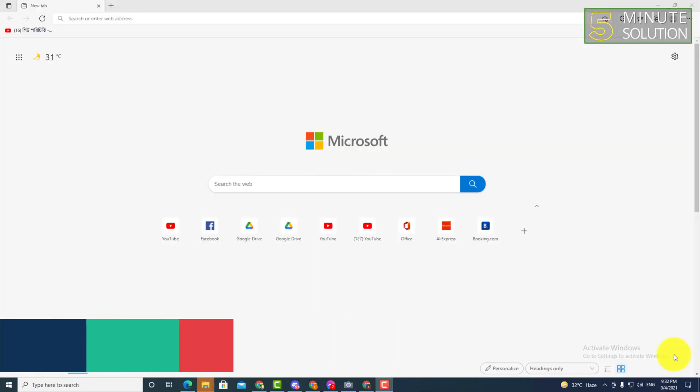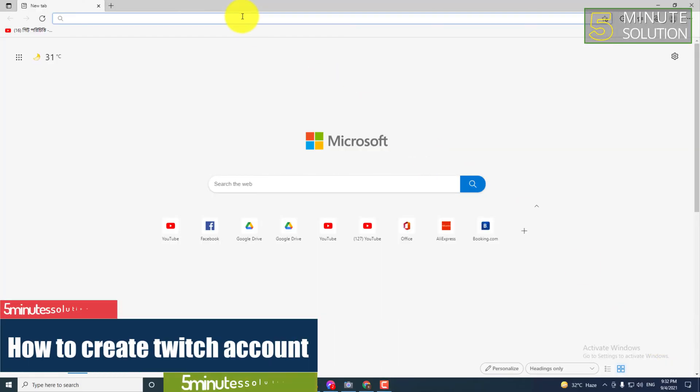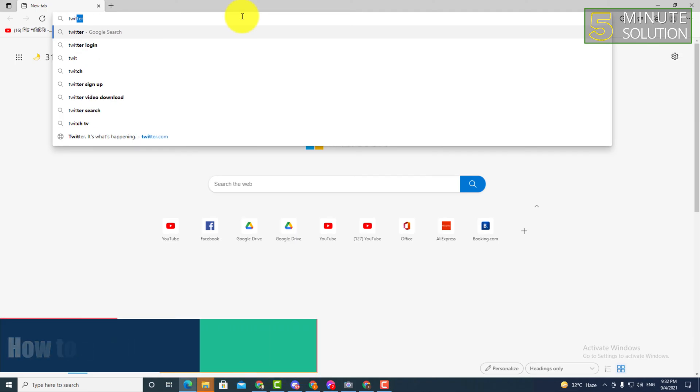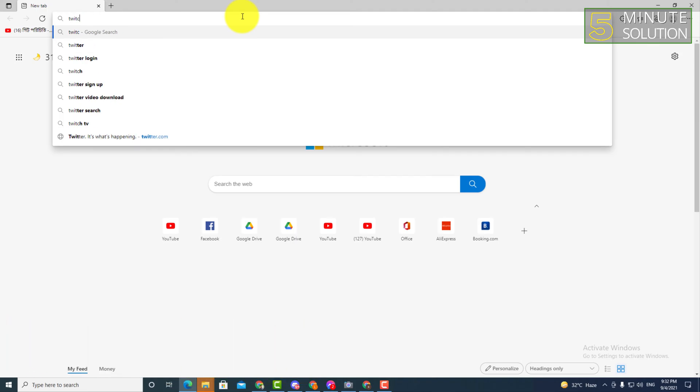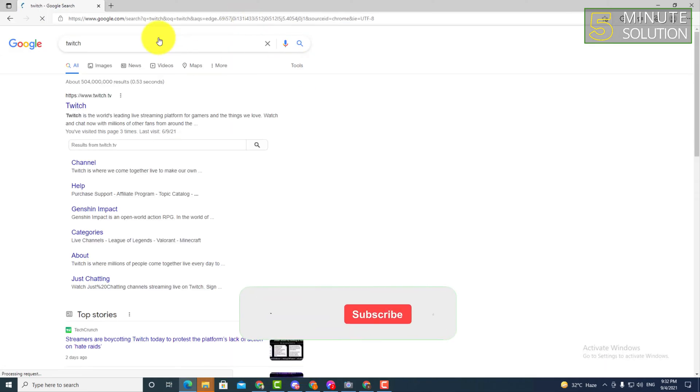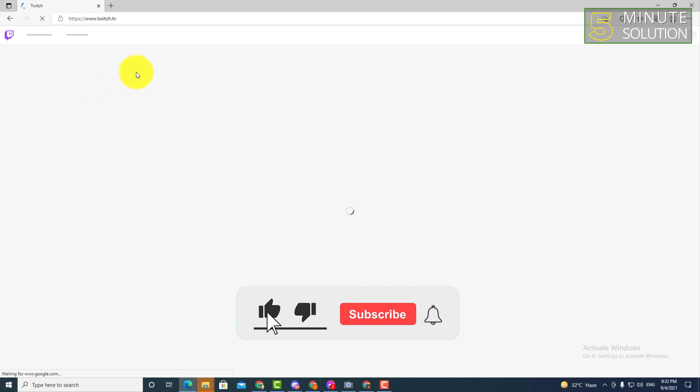Hello, what's up guys. In this video I'm going to show you how to sign up or create a new Twitch account. So first of all, search for Twitch, and here you can see this is the website of Twitch.